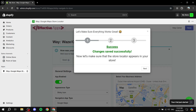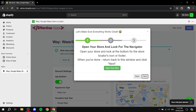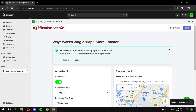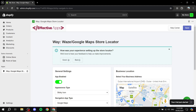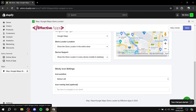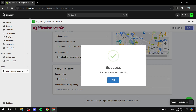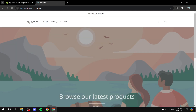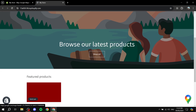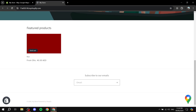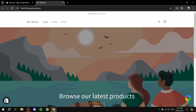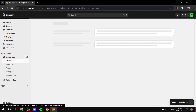Great — now let's make sure the store locator appears in your store. It should be successfully set up. Go to your online store and you'll see the locator icon in the bottom right corner. People can click on it and it will take them to the actual Google Maps location — a great way to subtly add your location without having it too prominent on the page.